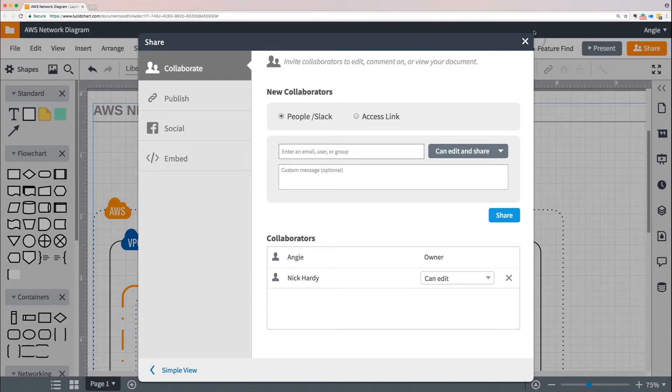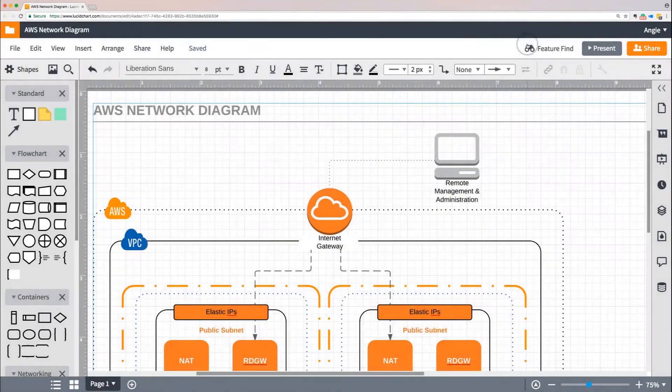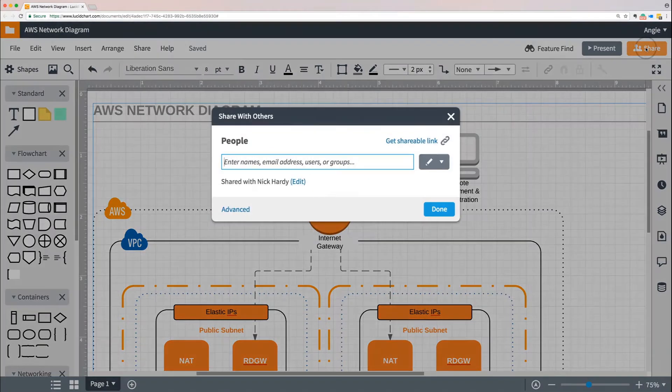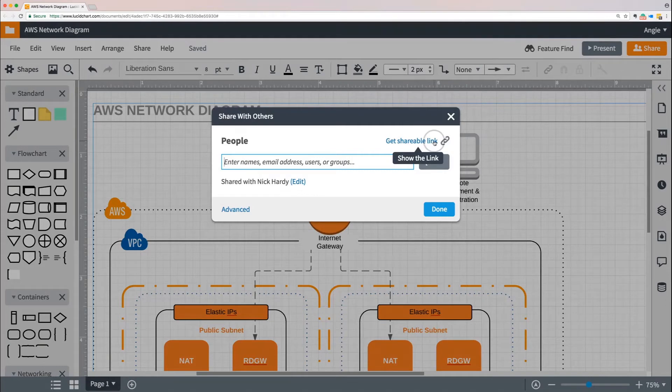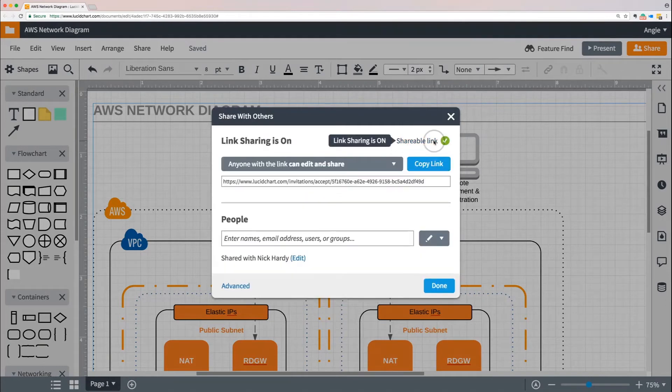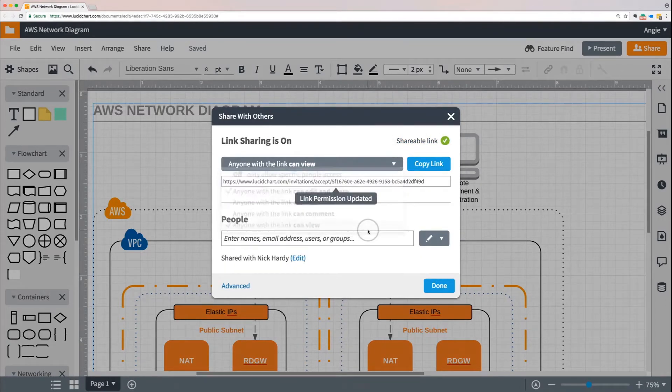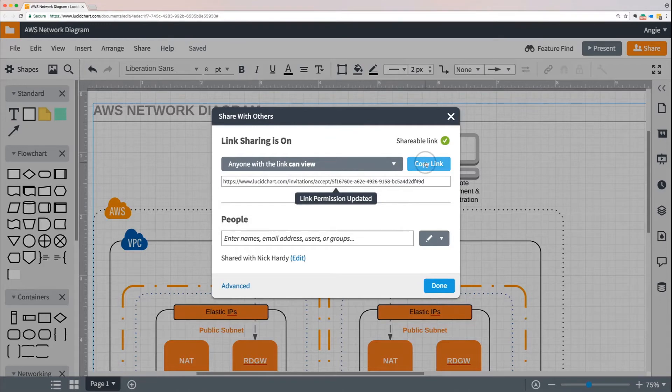Another option for sharing is generating a shareable link. I'll click on share again and you can see this option in the top right to get a shareable link. When I click it, I can edit the permissions people will have when they click the link, and then generate the link and copy and paste it into an email or however I want to share it with others.